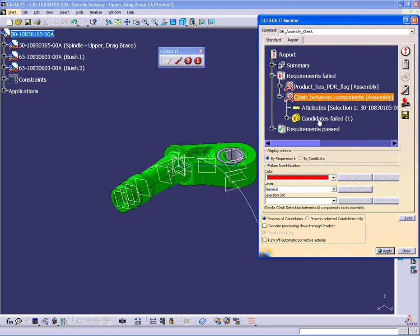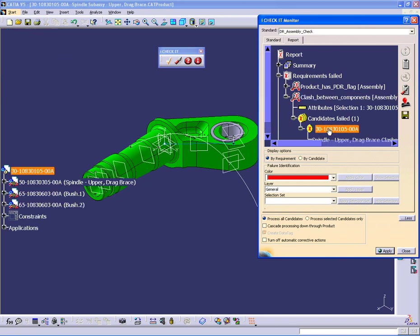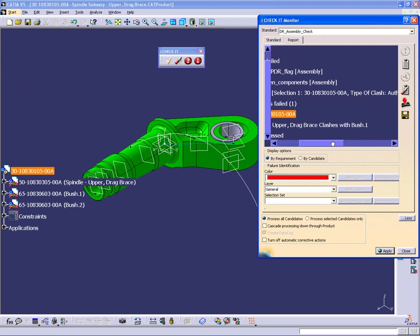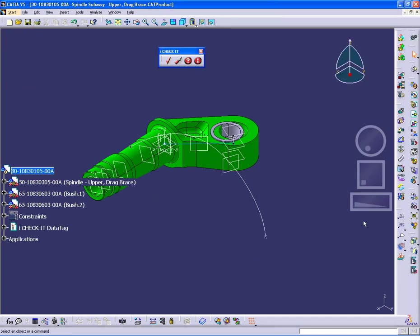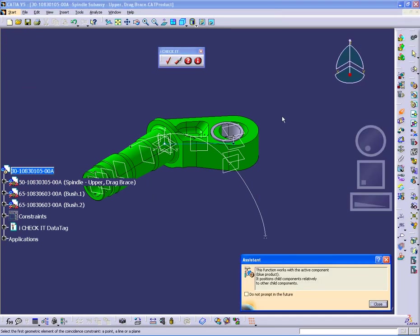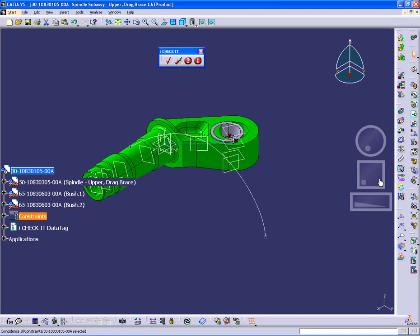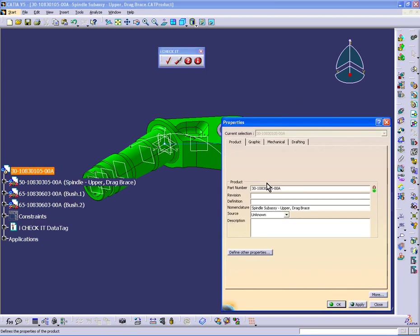Let me open that up. The candidates is the part itself. And if I open down to this level, I see that the spindle upper drag brace clashes with one of the bushings. Obviously, I've made it very obvious here what's going on. So I can now close this and actually fix that problem interactively. So I'm just simply going to coincidence the two axes for that. Do an update on the part.